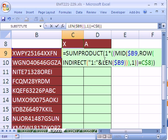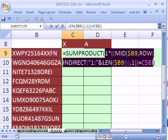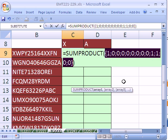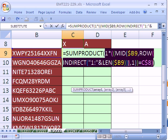So now, if we highlight all of that, multiply by 1 and hit F9, we see that it gives us our 1s, our 0s, and our 1s. Control Z.